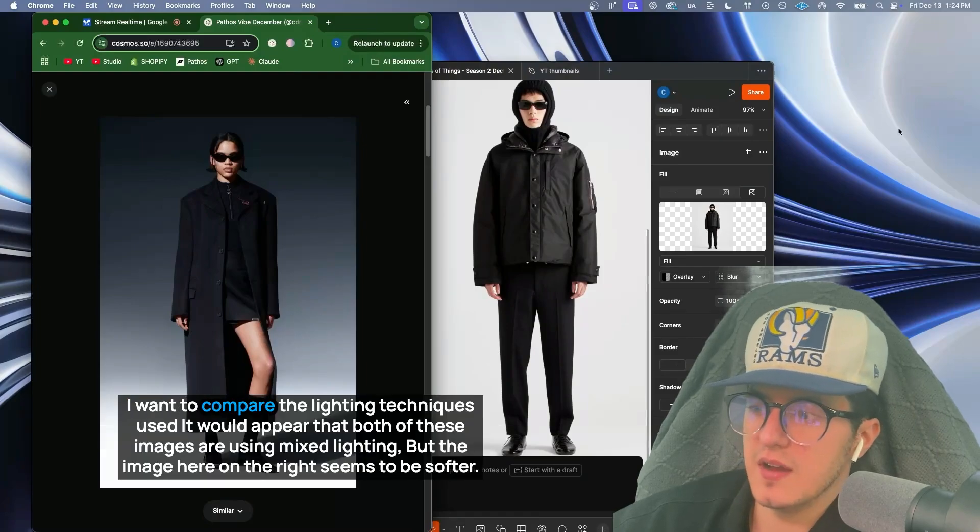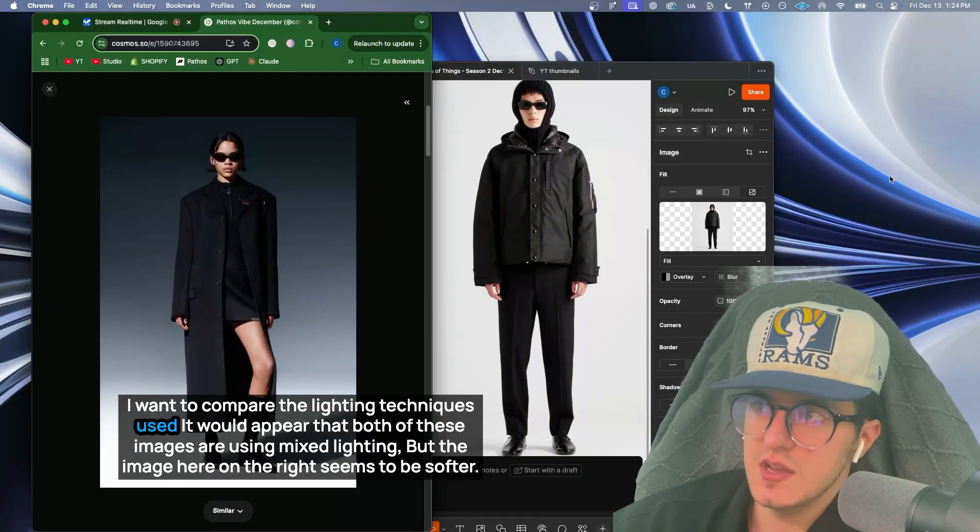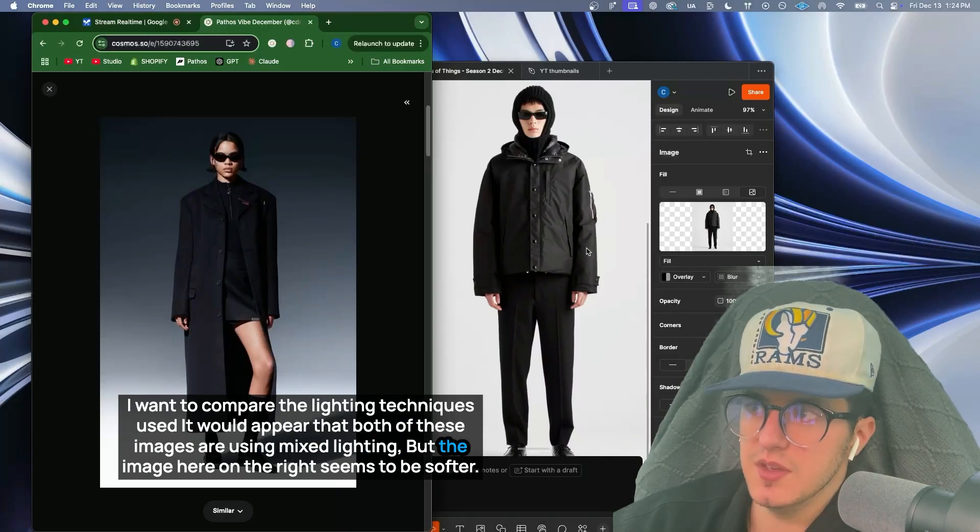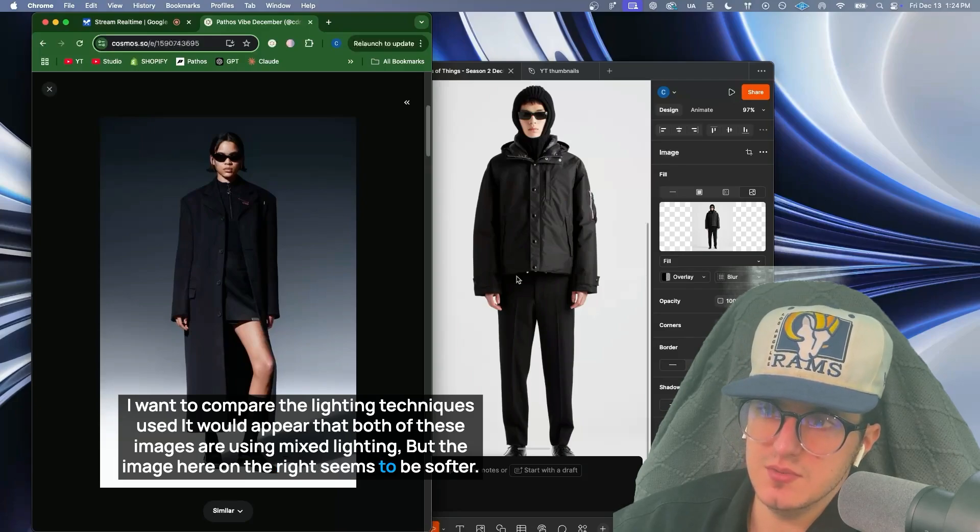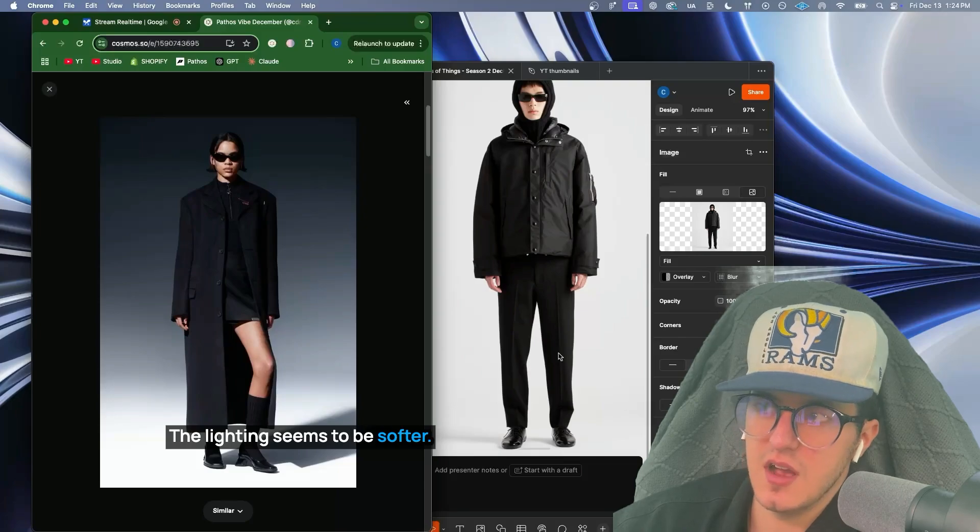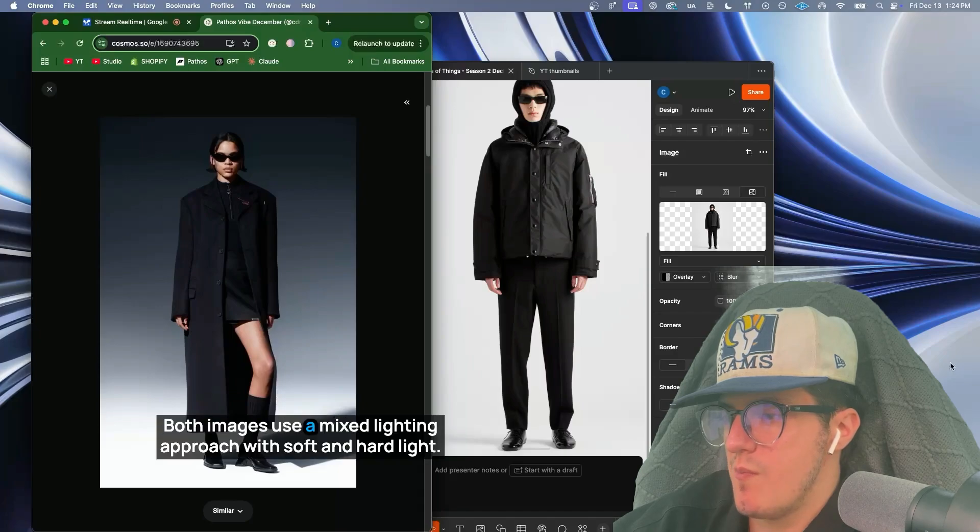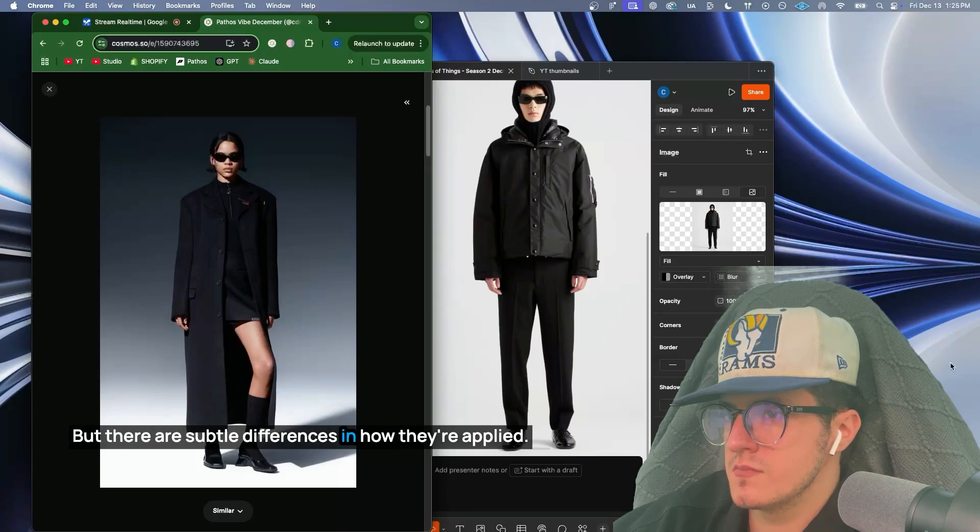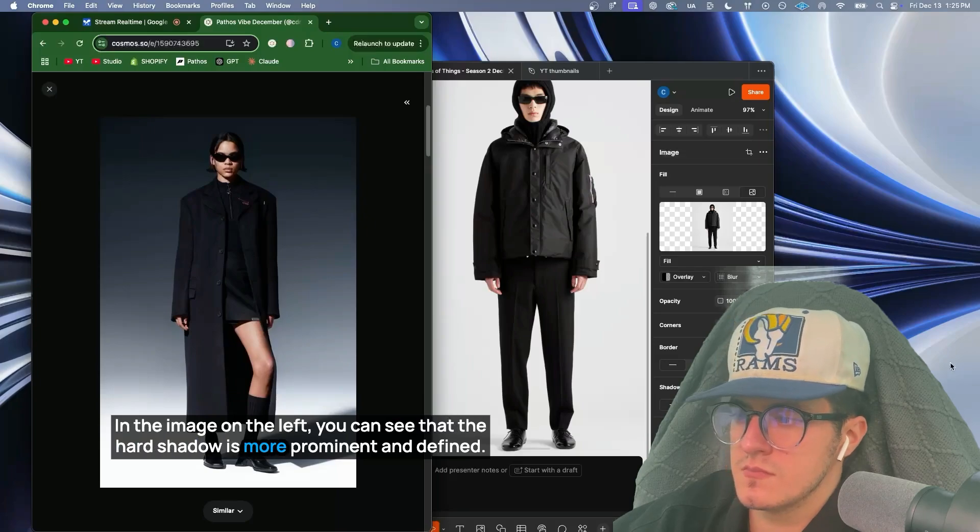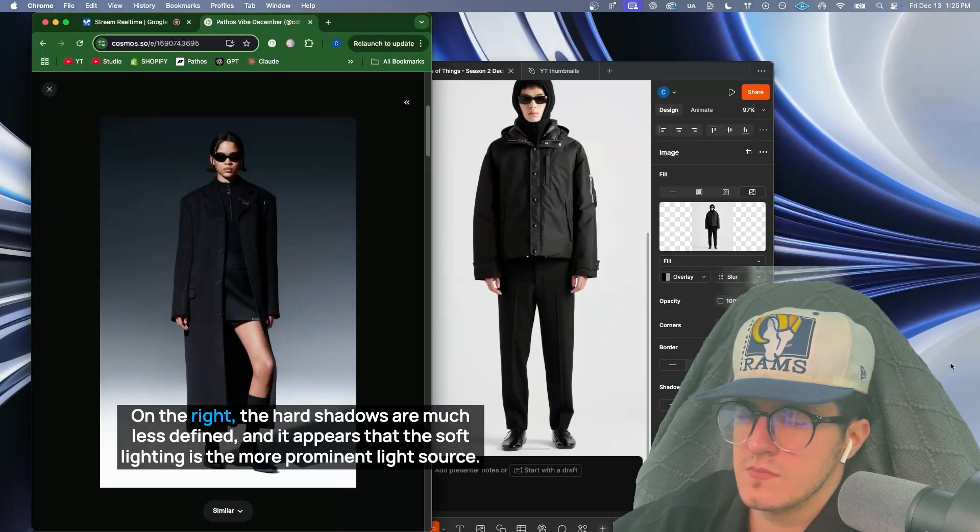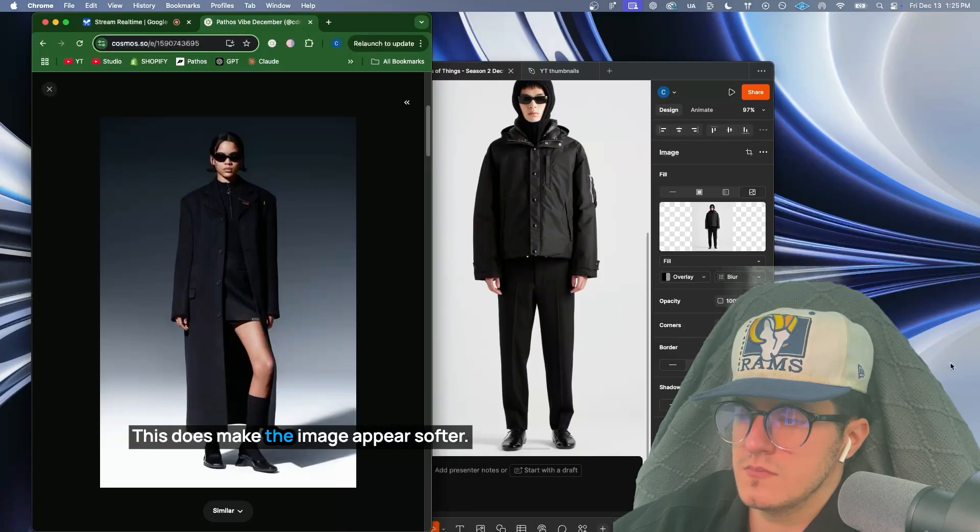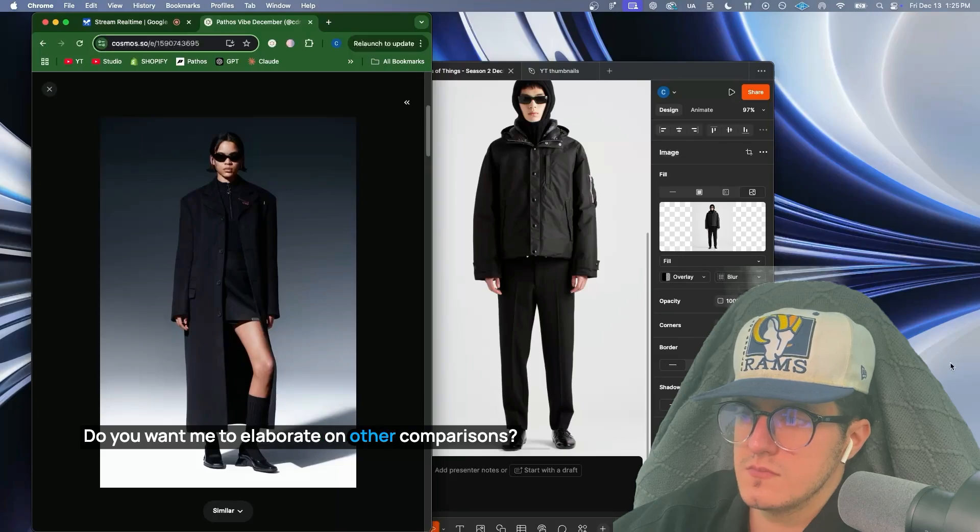I want to compare the lighting techniques used. It would appear that both of these images are using mixed lighting, but the image here on the right seems to be softer. The lighting seems to be softer. I'm curious what your thoughts are. You've got a great eye for detail. You're right. Both images use a mixed lighting approach with soft and hard light, but there are subtle differences in how they're applied. In the image on the left, you can see that the hard shadow is more prominent and defined. On the right, the hard shadows are much less defined, and it appears that the soft lighting is the more prominent light source. This does make the image appear softer. Do you want me to elaborate on other comparisons?